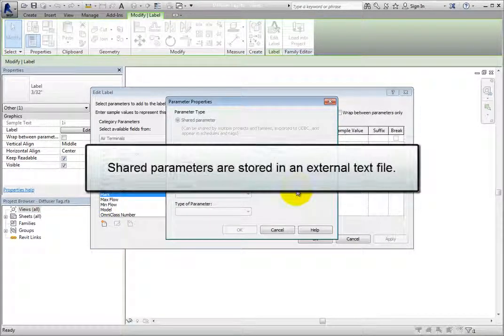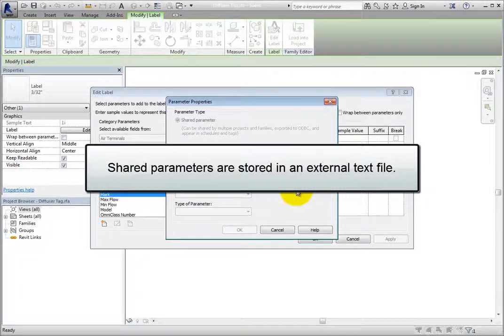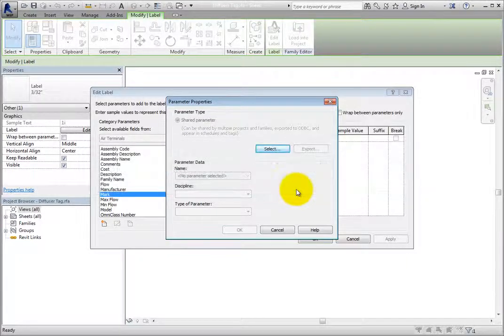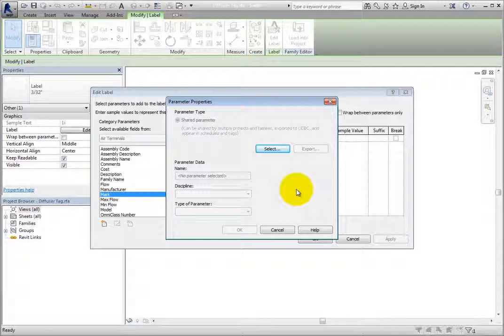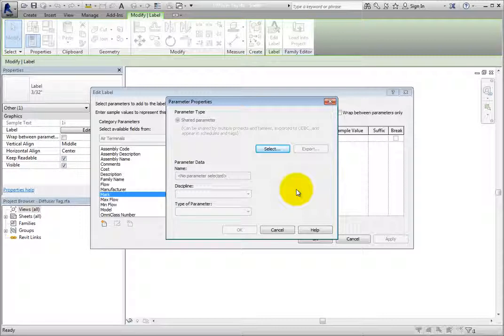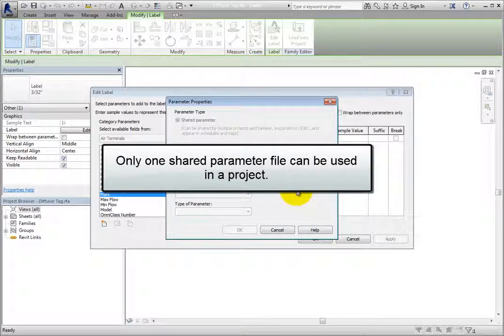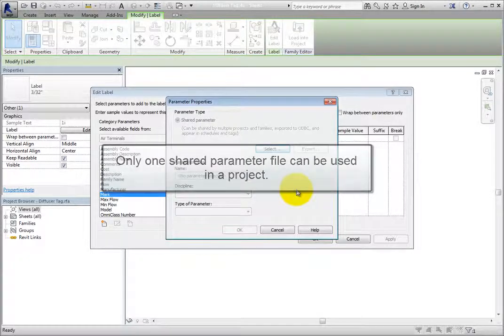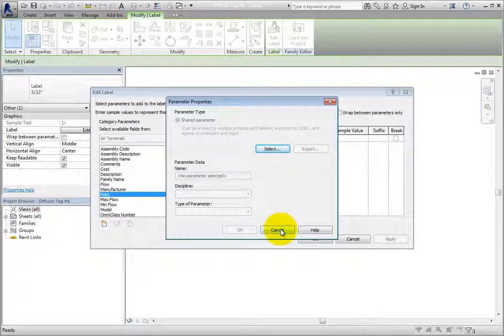Shared parameters are stored in an external text file and can be referenced by both family and project files. It is important to have a company shared parameter file with all of the parameters that will be needed for schedules and tags across all three disciplines. Only one shared parameter file can be used in a project or family file. I'll click Cancel to close this dialog.